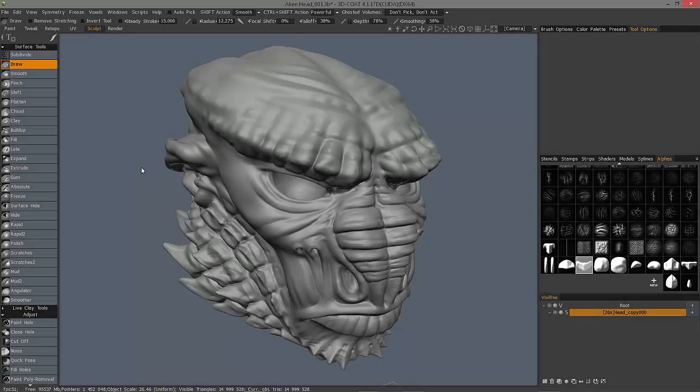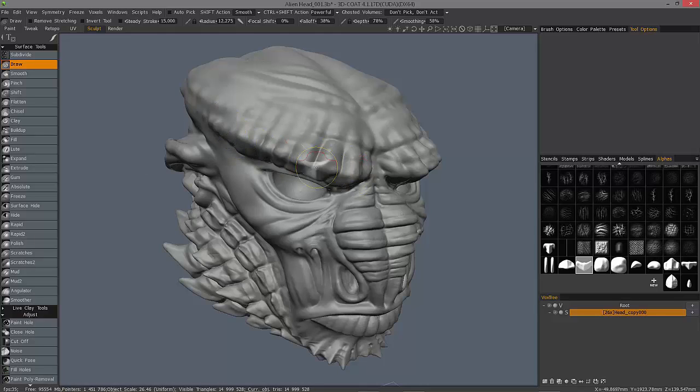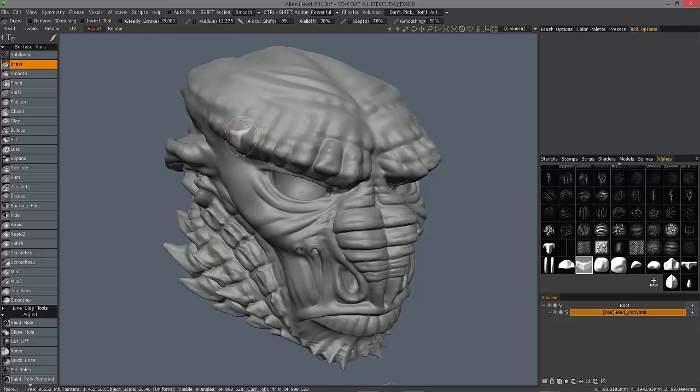We're going to look at a relatively new feature to 3D Coat that allows you to taper your brush stroke with a good deal more control than you could previously.